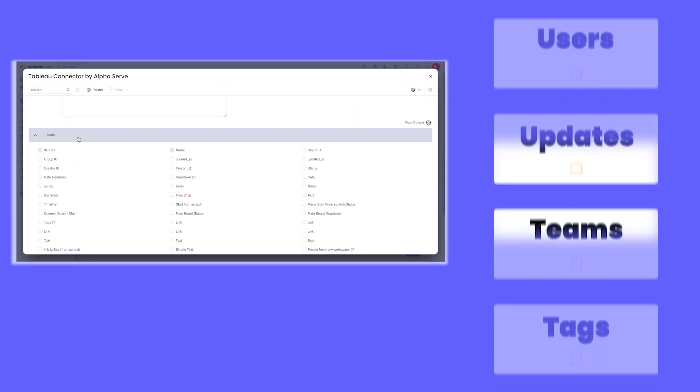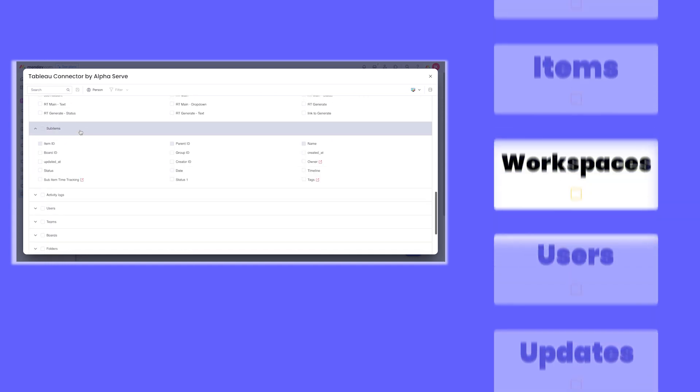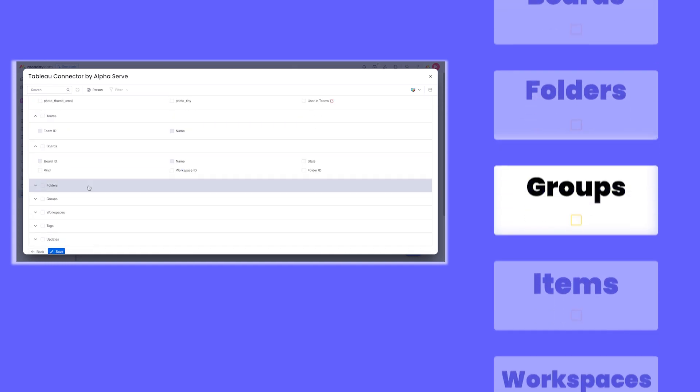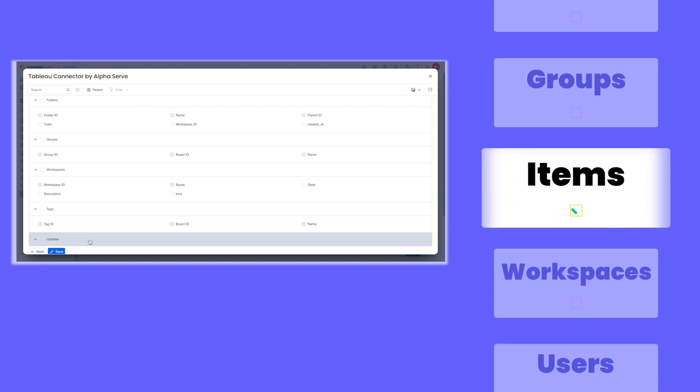Now, let's see how you can automate Monday.com data extraction and make sense of all the data generated with Tableau Connector.